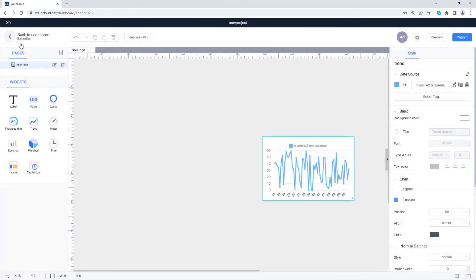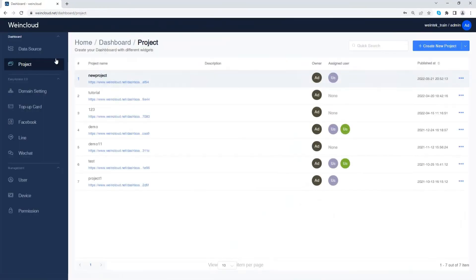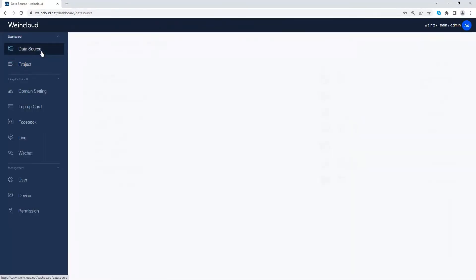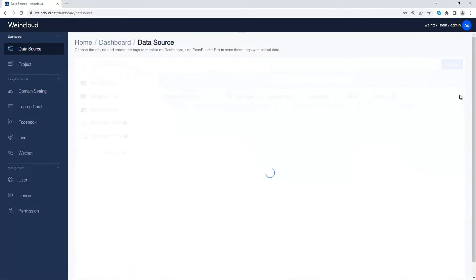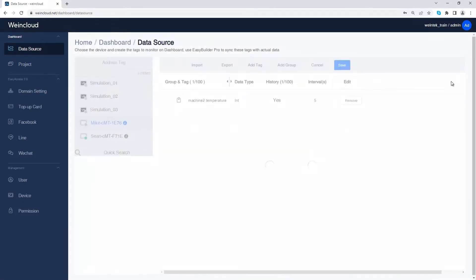For trend widgets, you can only use history tags. You can set history tags in the data source.